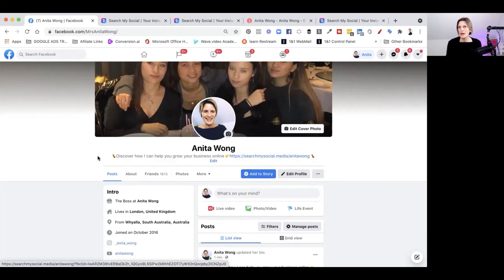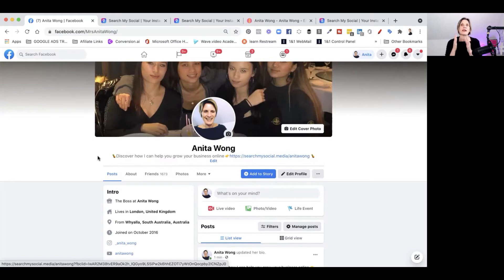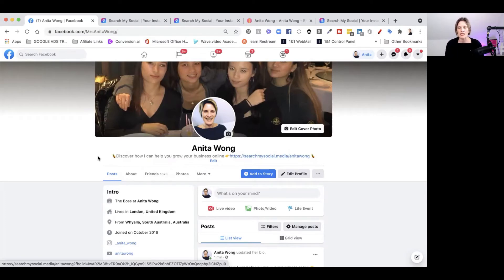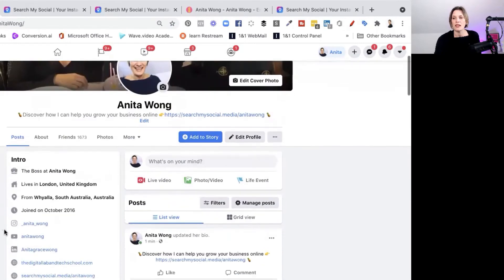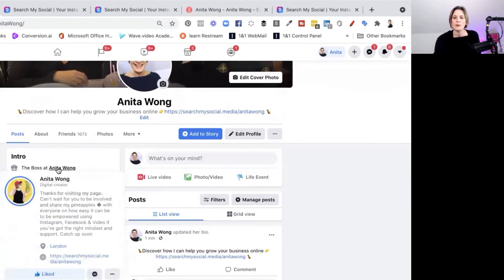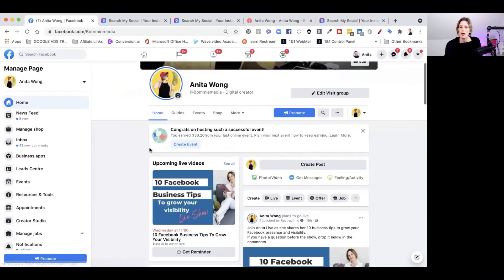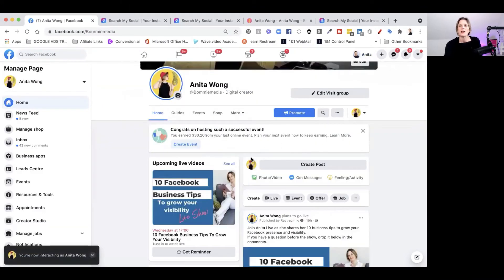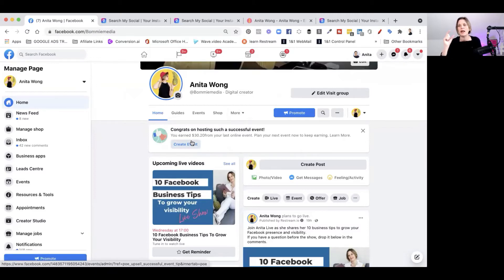When that happens you're lost, because your Facebook business page often isn't the same name as you personally. Mine is the same because that's my personal brand, but most people have a business page with a different name. It's that transition from connecting with you as a friend on Facebook and going to their business page that I want to show you. Here in my intro it says 'the boss at Anita Wong' — if I click that, it immediately opens my Facebook business page, making that connection between me as a person and me as a business owner.